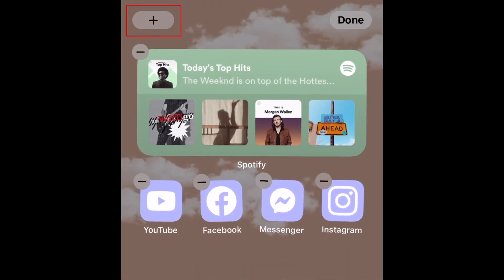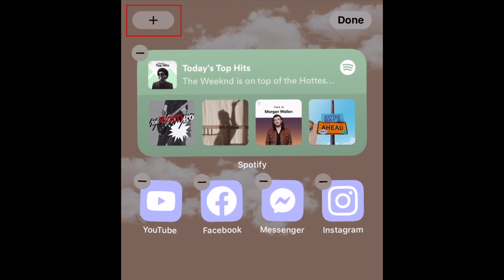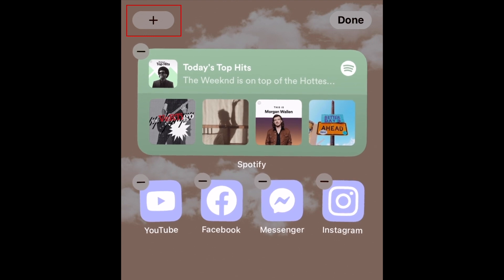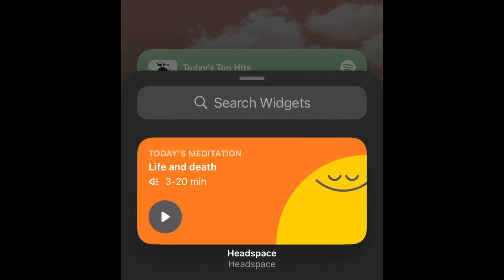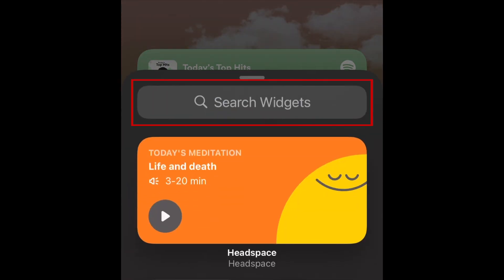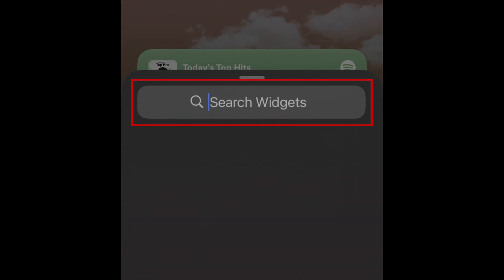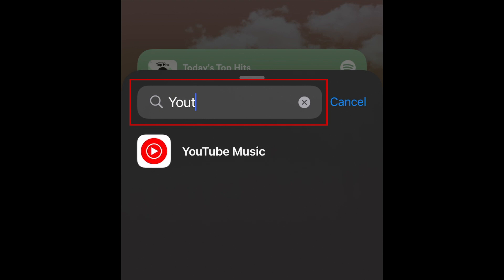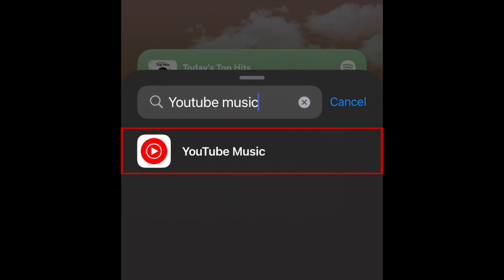Tap the plus sign in the top left corner. In the text box at the top of the menu that appears, type in YouTube Music. Then tap YouTube Music in the search results.